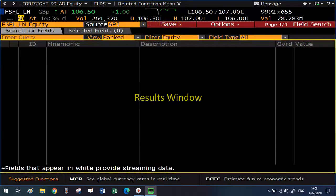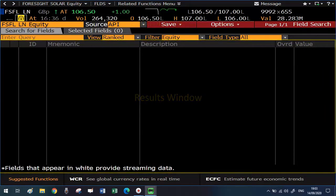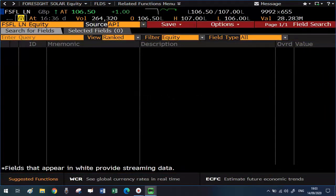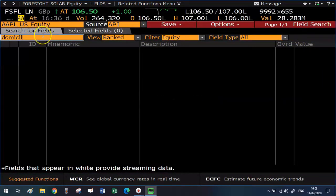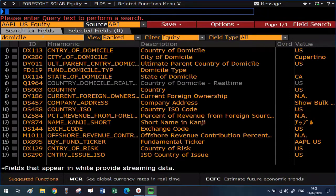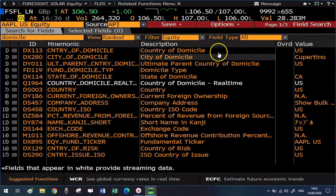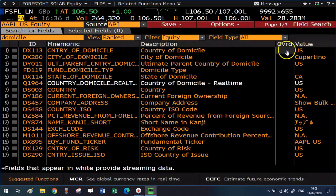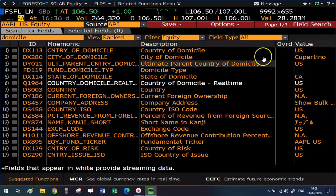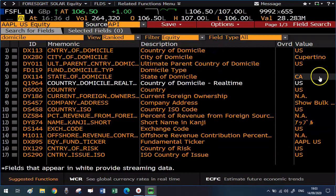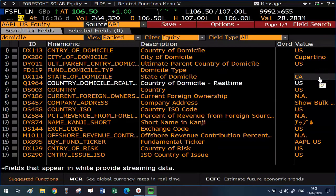For this example, let's say that I'm interested in Apple. So I'm typing AAPL US equity, and then in the search query box, I'm typing domicile. After hitting Enter, a series of relevant information will be presented to us. For example, we know that the country of domicile is US, the city is Cupertino, and the state is California.